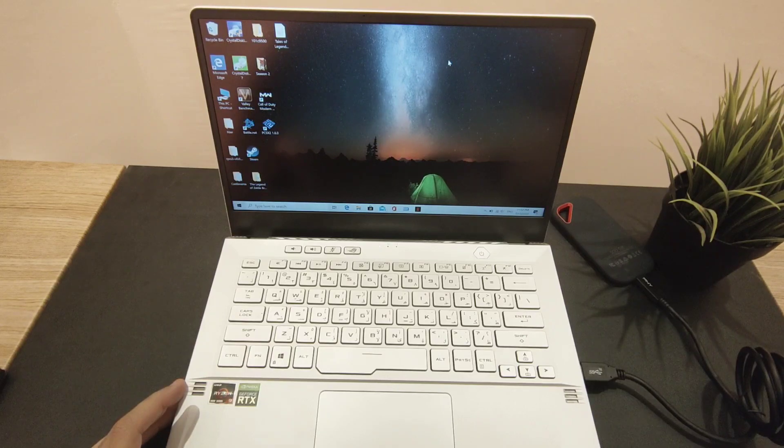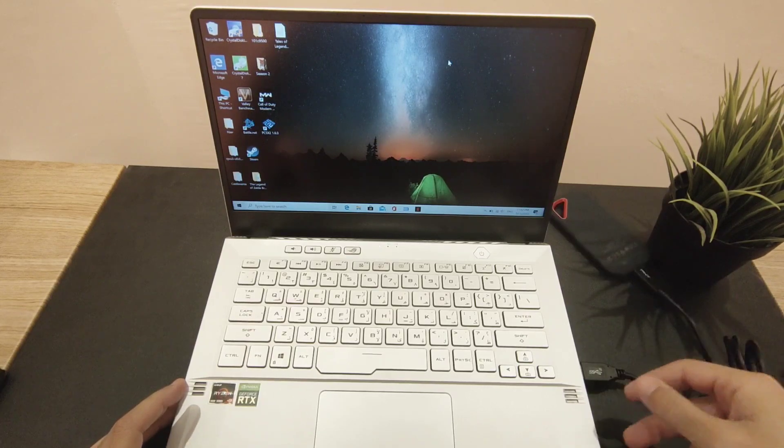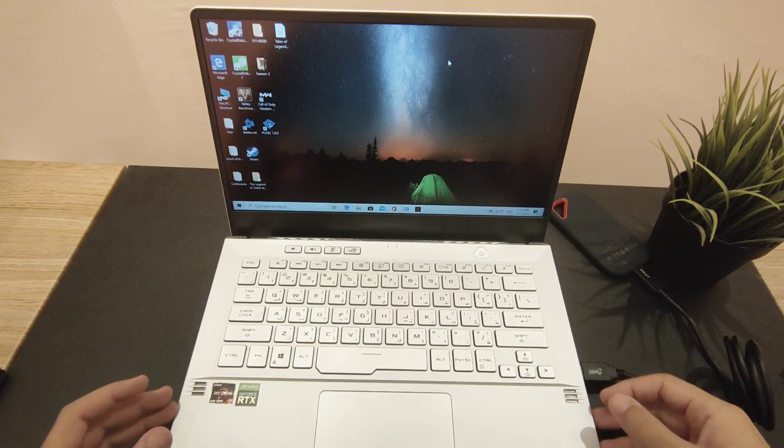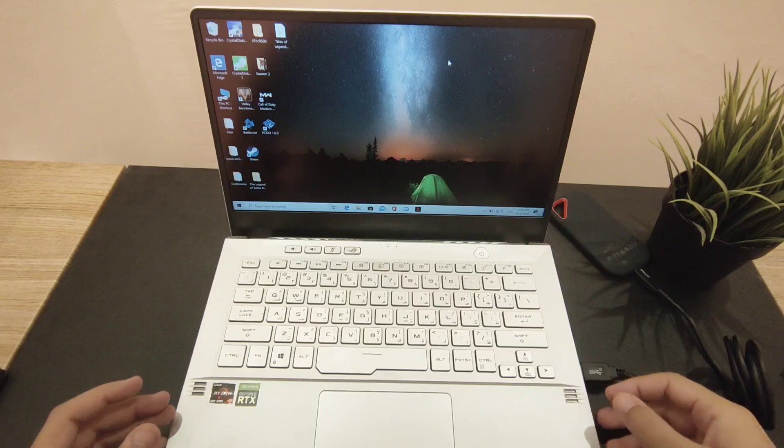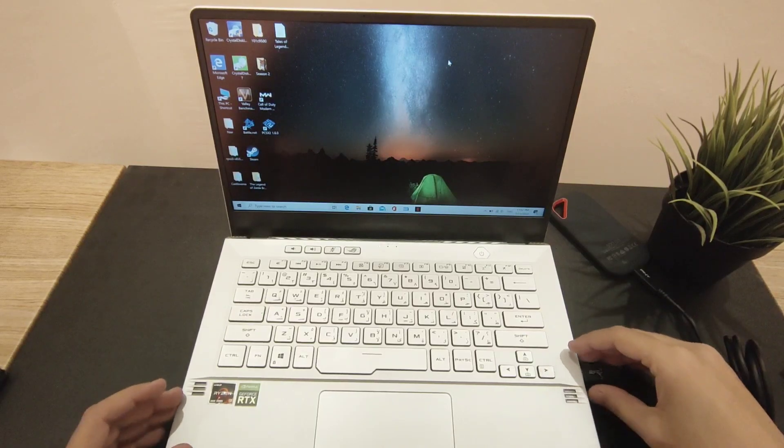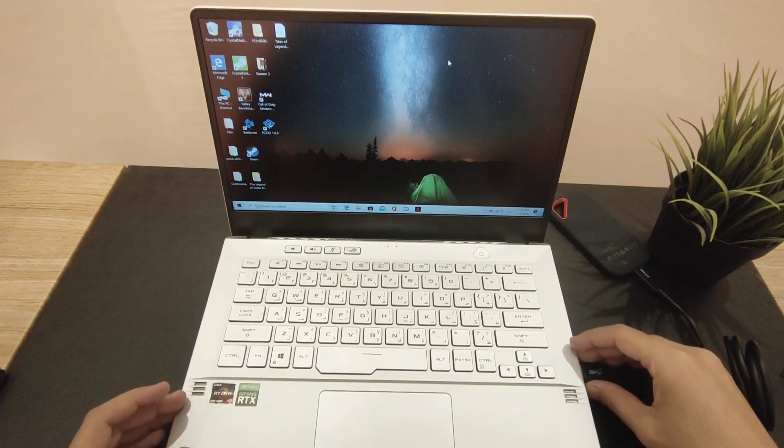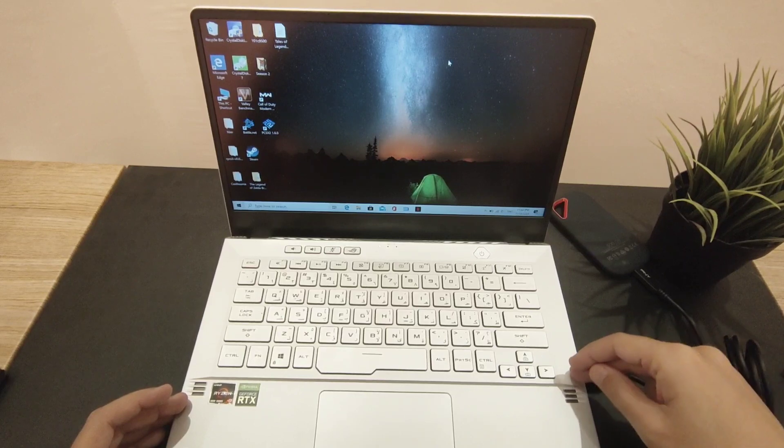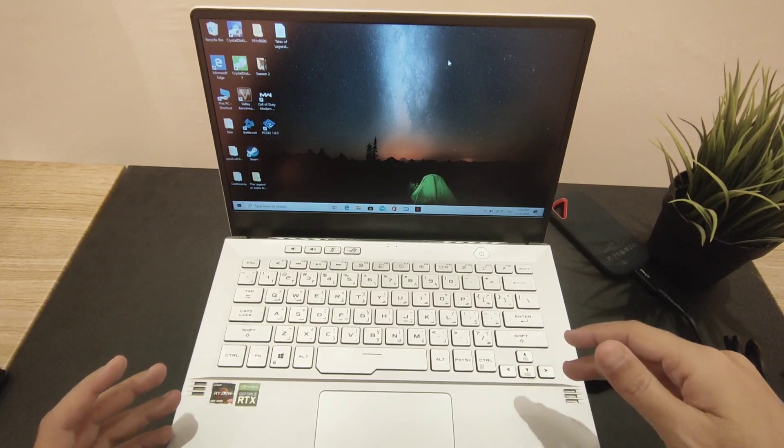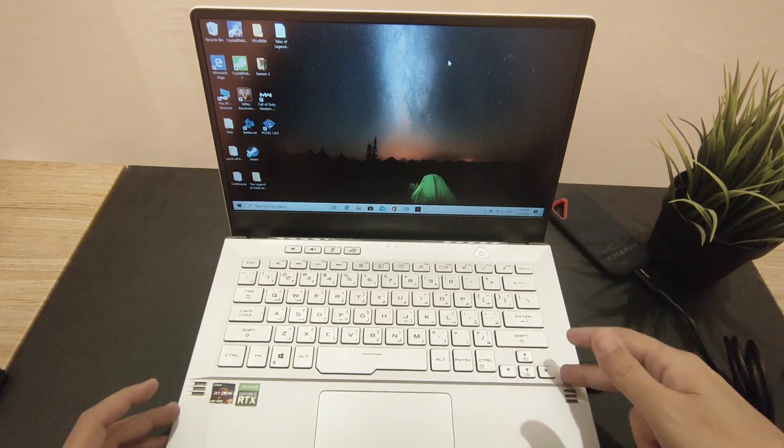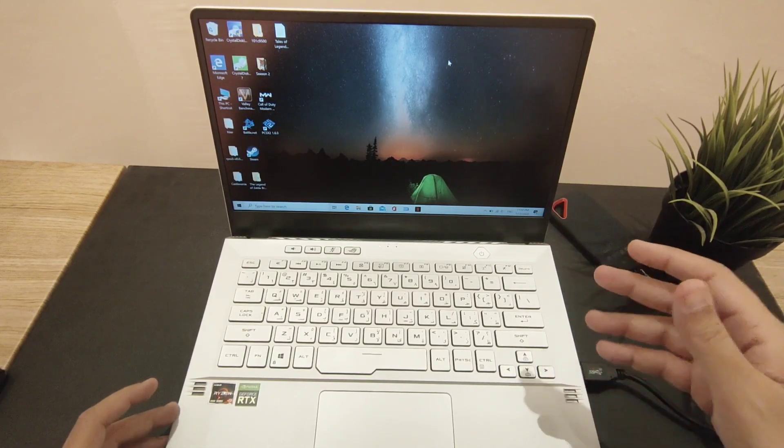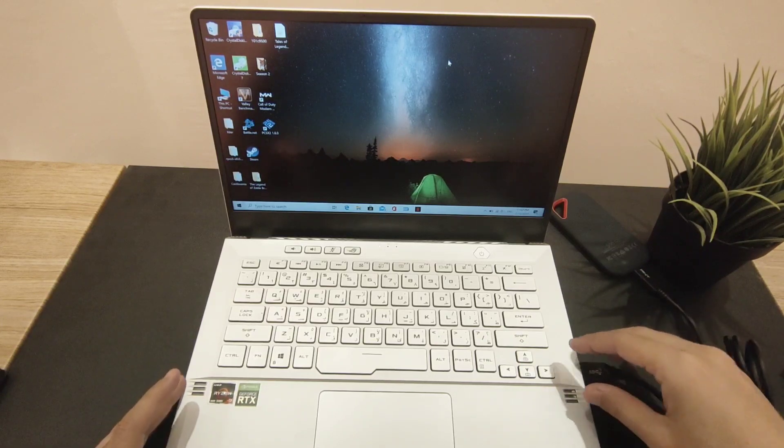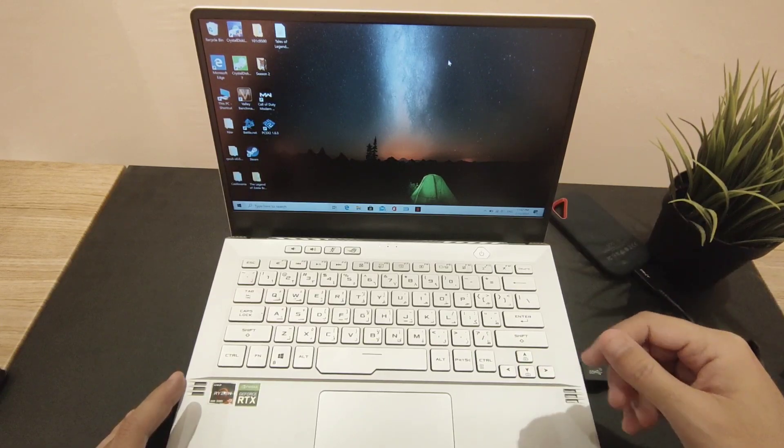So yeah, that's it. Just a quick test to show you how fast the transfer speed is. USB Type-C seems faster, probably because it's Gen 2. But if this was Intel and it supported Thunderbolt 3, it would probably be way faster. But this is it guys, this is the Zephyrus G14.